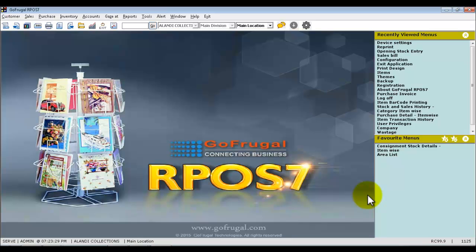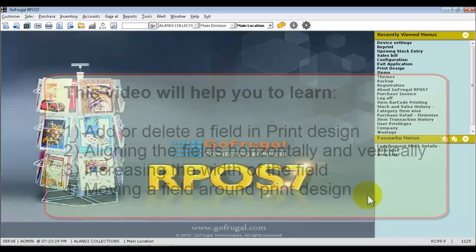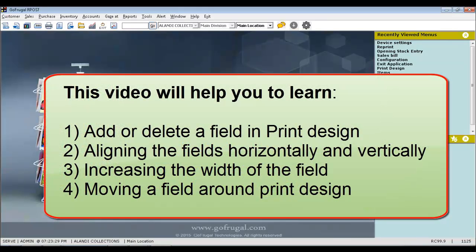Once you have upgraded to GST and mapped the default print profiles or the existing profile which has been migrated, you may need to make minor changes in your print design. In this video, I will be guiding you how to add and delete new fields in the print design, align the fields horizontally and vertically, increase the width of the field, and move the field around the print design.